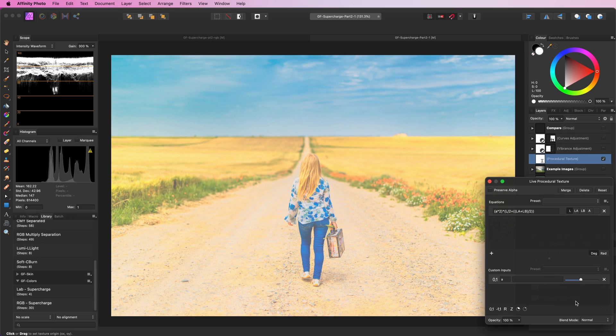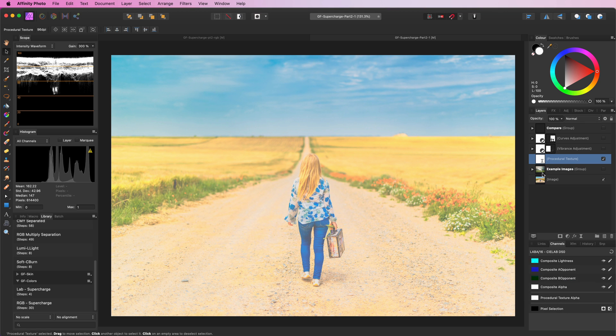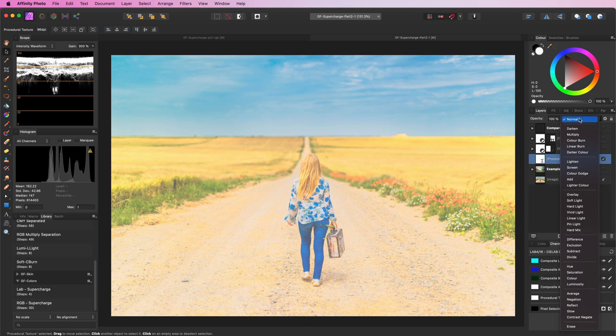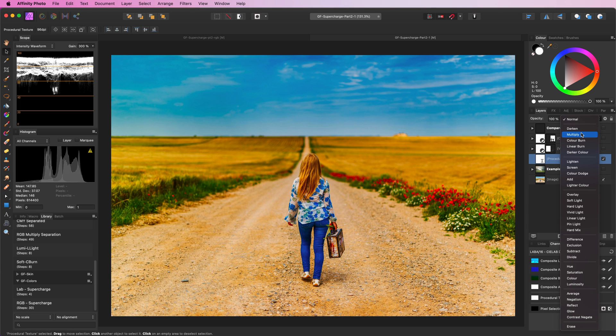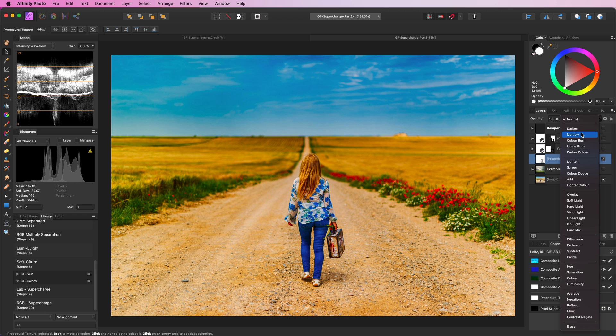If we now put this procedural texture to multiply, have a look at that. Pretty awesome!